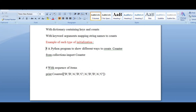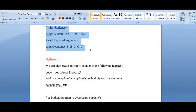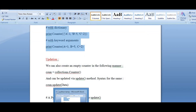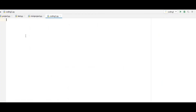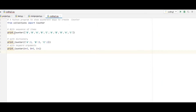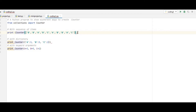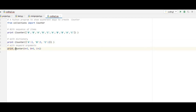Let us take a simple example. Here I am showing you three ways: with keyword arguments, with mapping, and with dictionaries. I have given print counter with a sequence of items like B, B, A and different values. Here I have given dictionaries — counter with A:2, B:3 — and here I have given the keyword arguments.